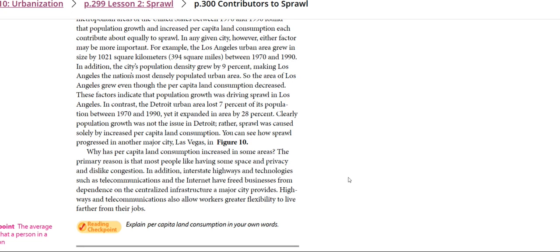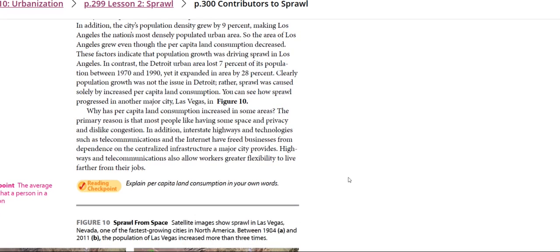A major city provides highways and telecommunications, which also allow workers greater flexibility to live further from their job.